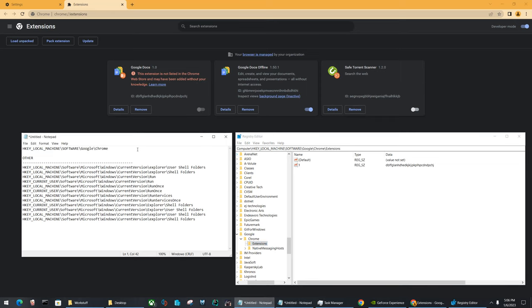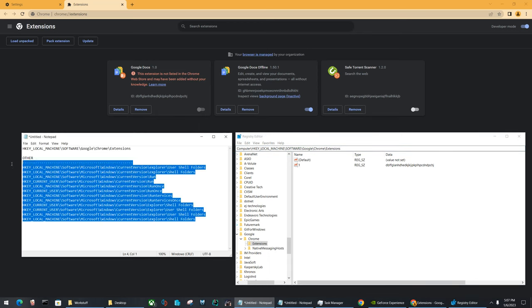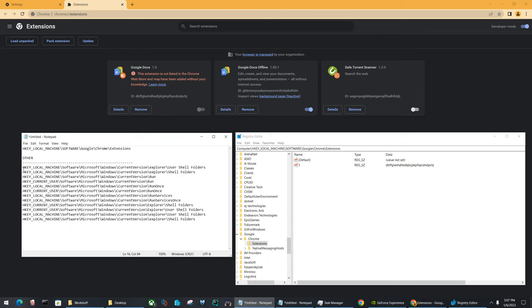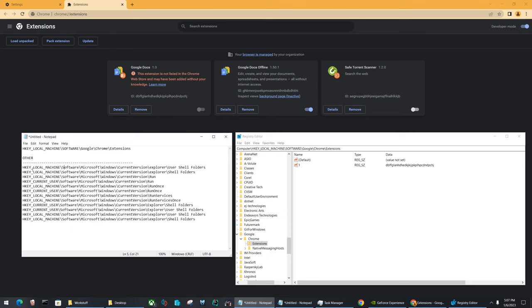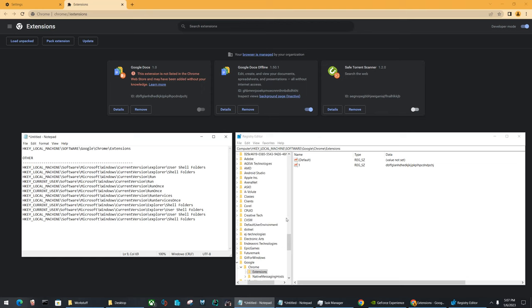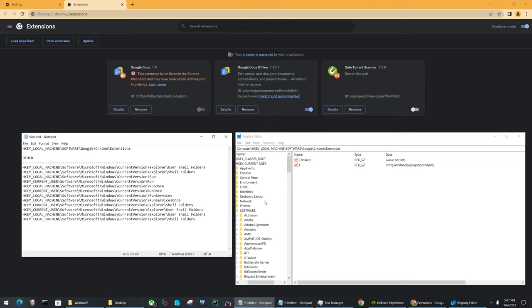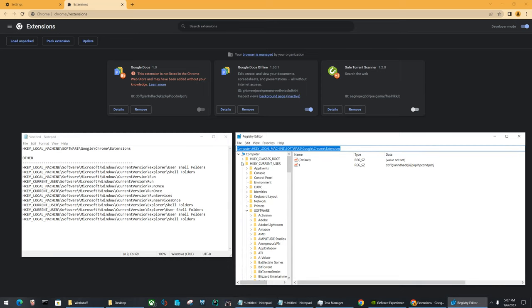So specifically, for me, it was in the extensions folder. For any other user, it could be anywhere else. It could be in any number of places. I have provided you guys a list of alternative places that it might be in these other HKEY locations inside of our registry. So you see here we have HKEY_CURRENT_USER, HKEY_LOCAL_MACHINE, HKEY_USERS.